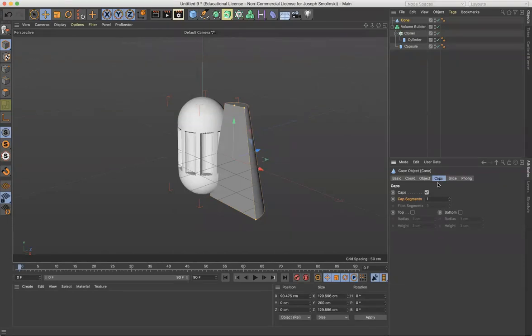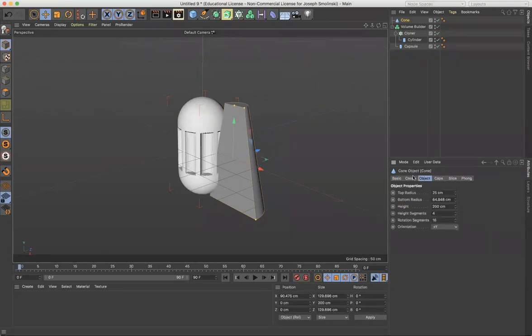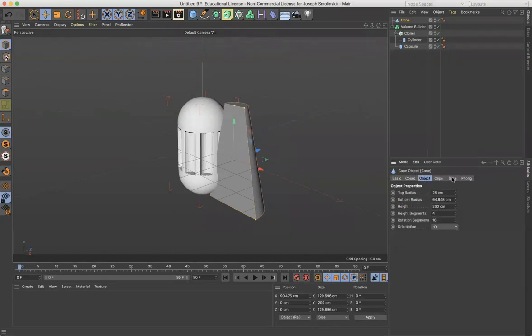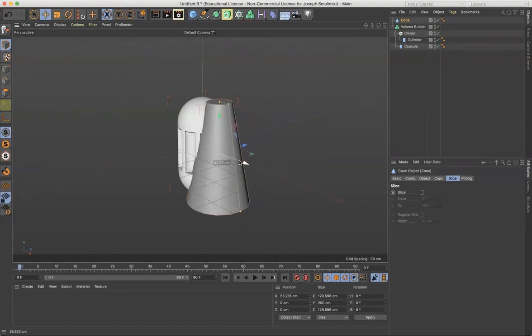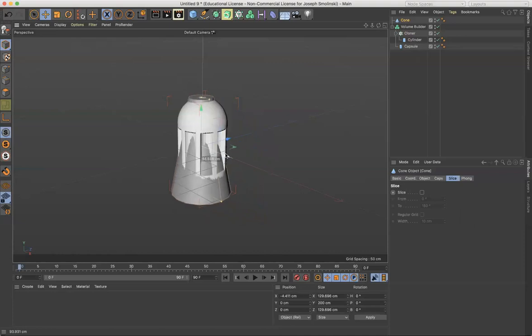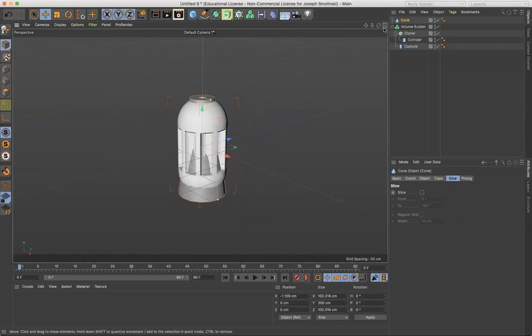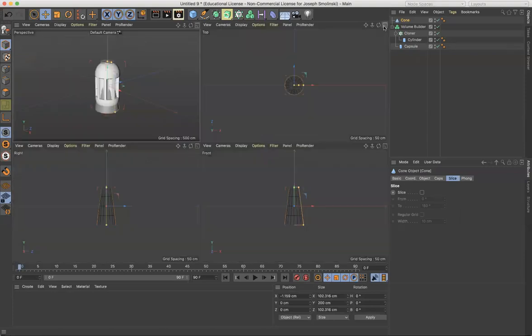For this though, what I want to do is just simply, I don't want to slice it. Place this inside of the object to create like a negative, kind of like a coned negative space which could be kind of interesting. So I'm going to reduce this down.